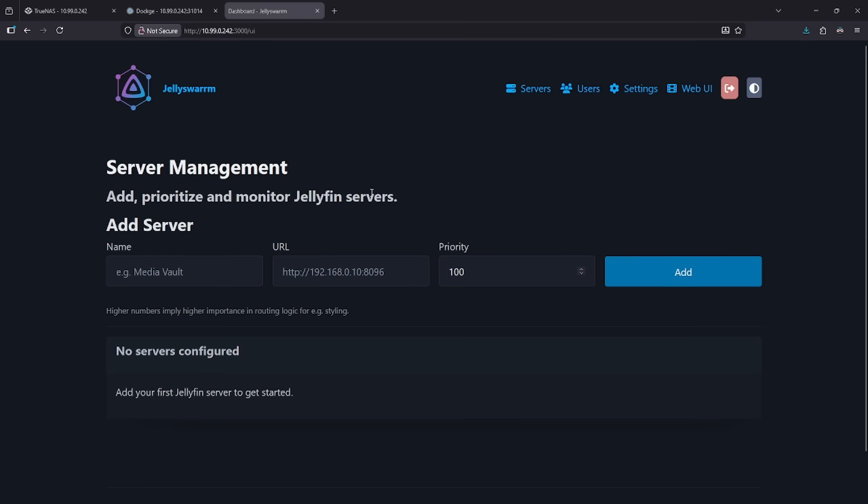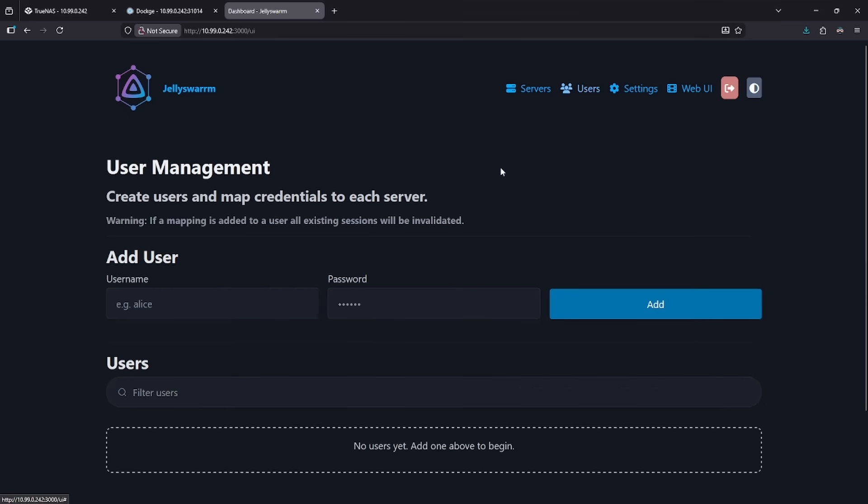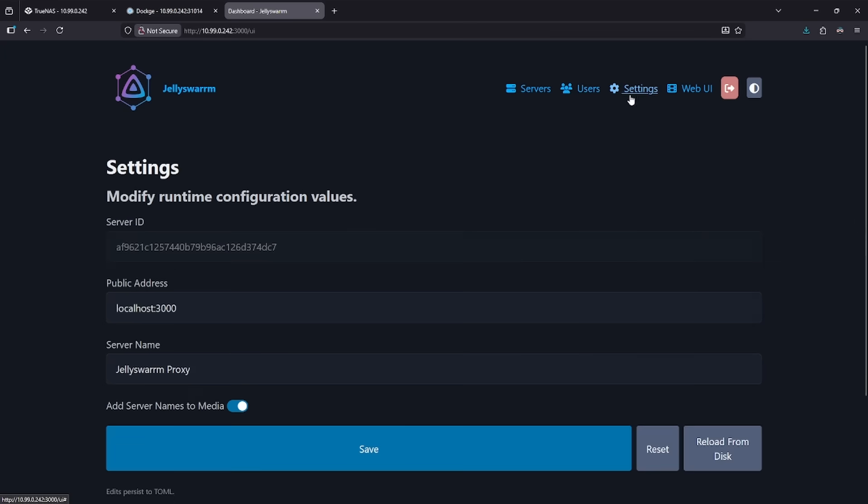You can see here the UI is straightforward. You just add a server, tell it where it is, give it a priority, and click the Add button. You have the option here to set users, so you can say what users can be allowed to go where, and in the settings cog here, you have a public address and your Jelly Swarm proxy. I'm kind of amazed at an idea this simple hasn't been done yet, but this one is done very, very well.